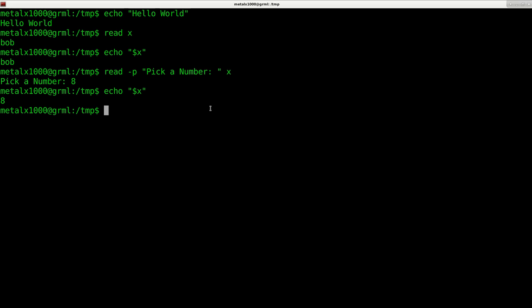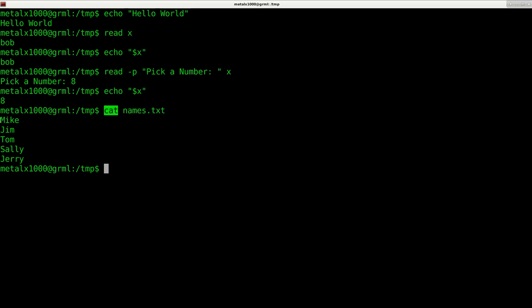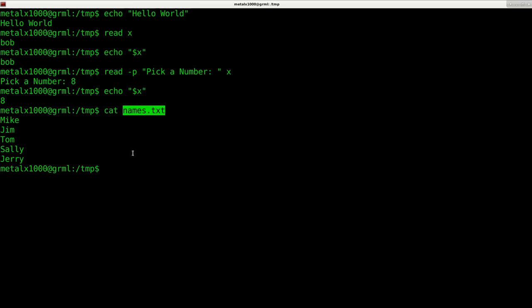We've learned how to display stuff to the screen, read user input, and even how to read user input with a prompting message. Next, to read from a file, I can use cat. I already have a file called names.txt, and you can see all I have to do is say cat, which is short for concatenate.